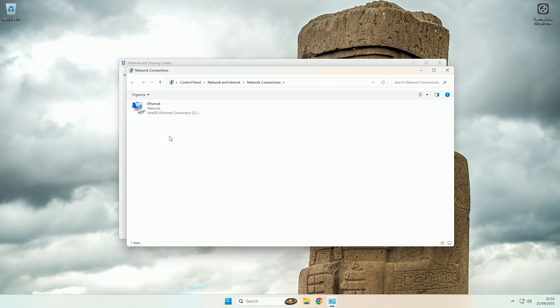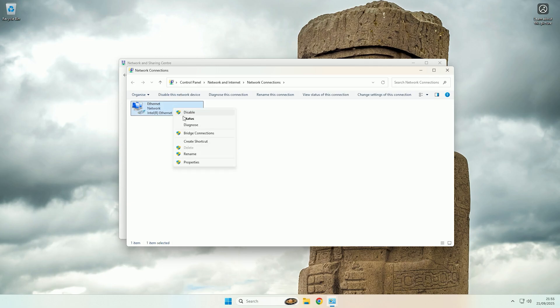So you then want to find the network adapter that you want to inspect, so the adapter does need to be connected. So as you can see on this machine I'm connected over ethernet, and then all you need to do is right click and then click status.